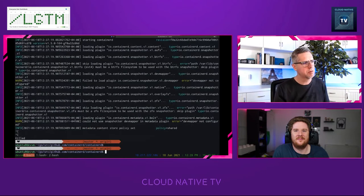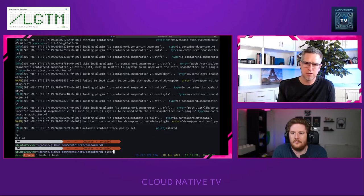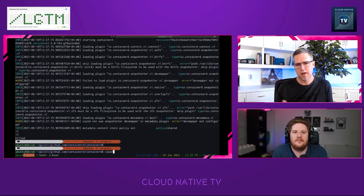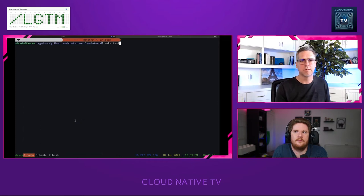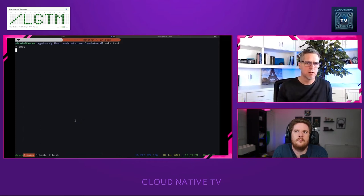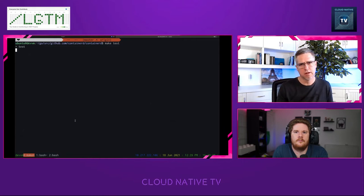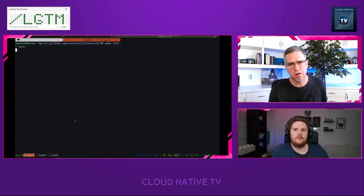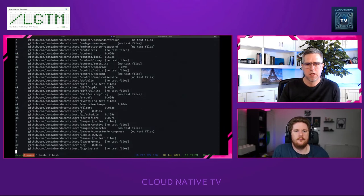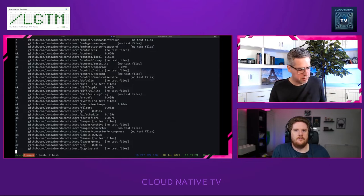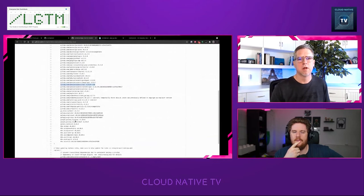The integration part of the test suite starts its own ContainerD instance on its own socket with its own config. So if I run 'make test' I won't have that weird interaction with the system-level ContainerD. This will probably take a good while — we can leave it running for a minute. Your basic dev environment commands are: make binaries, make test, make integration.